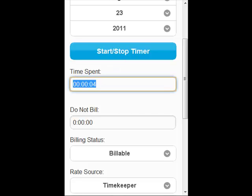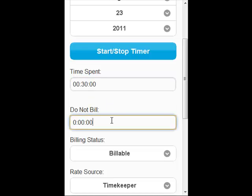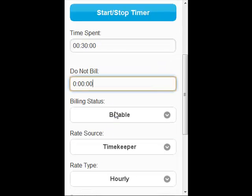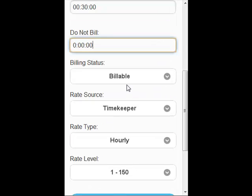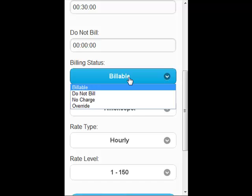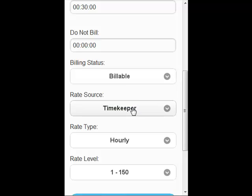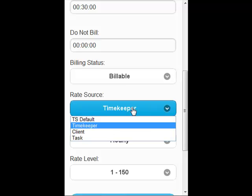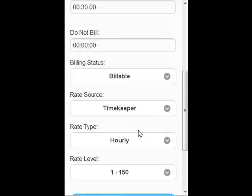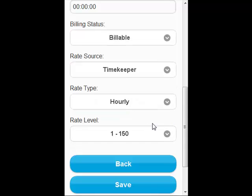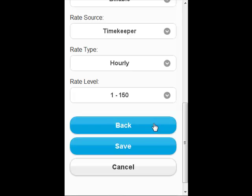I'm just going to put in some time there — my do not bill time, my billing status, rate source, rate type, and level.